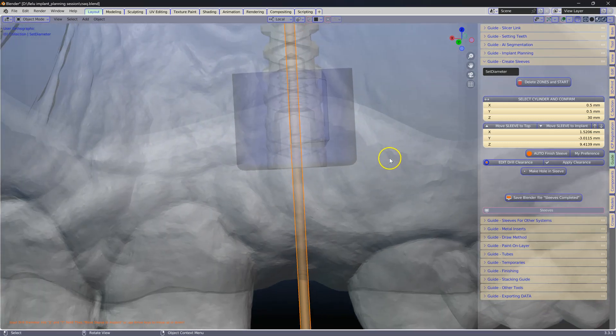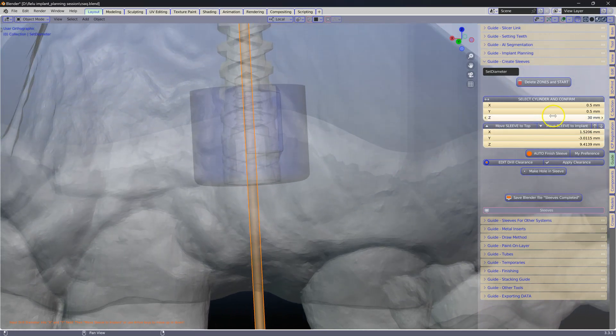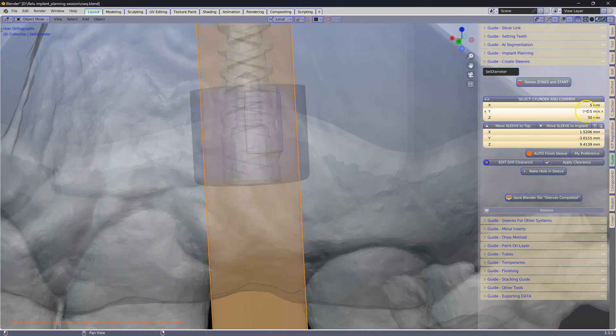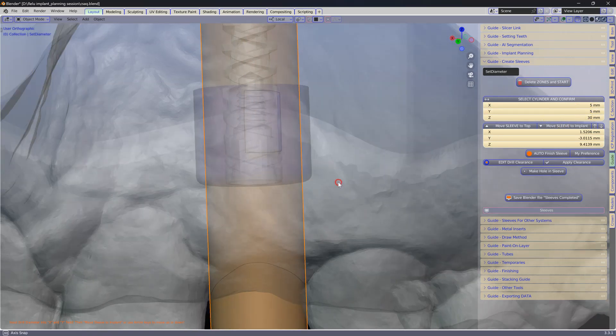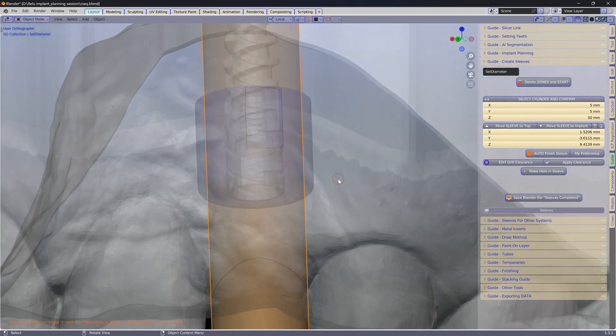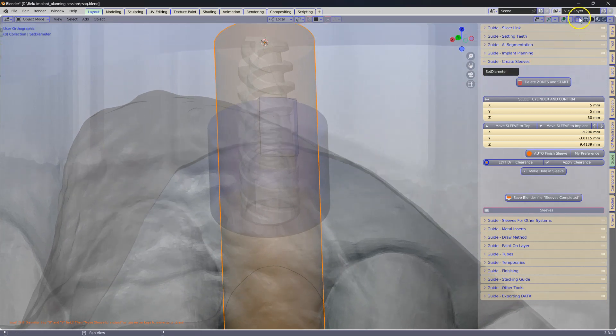We are going to now key in the diameter of our hole. Five by five. This may vary depending on your diameter of the hole.